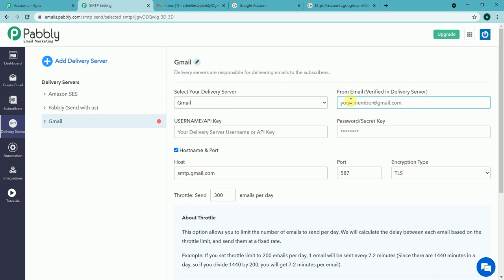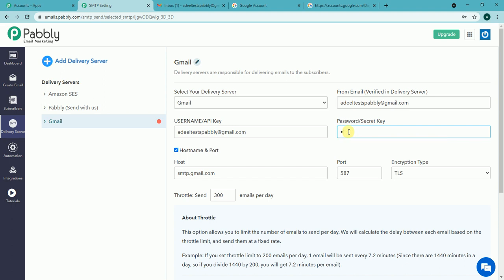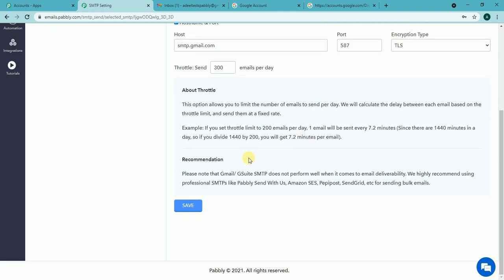Same I have to put it here as well. Now I have to put the password of my Gmail account and then I have to scroll down.